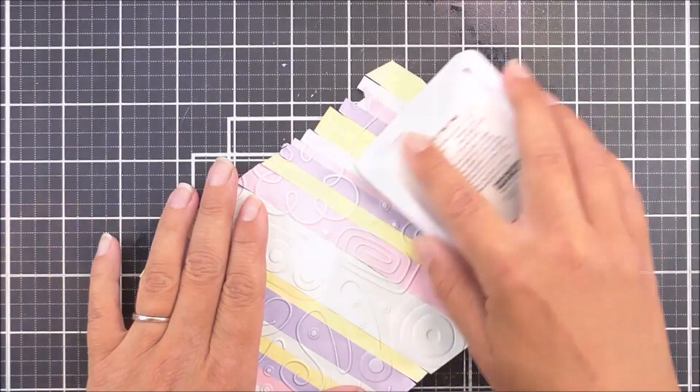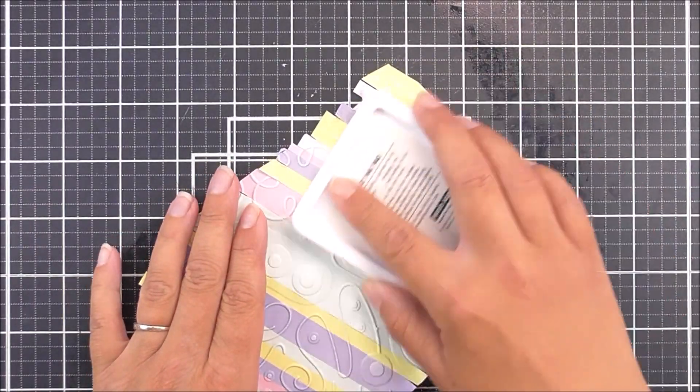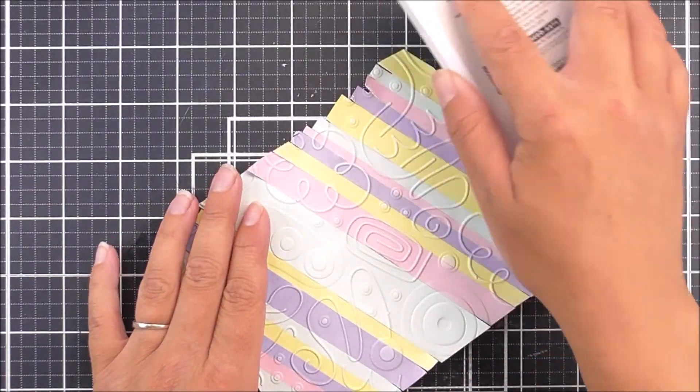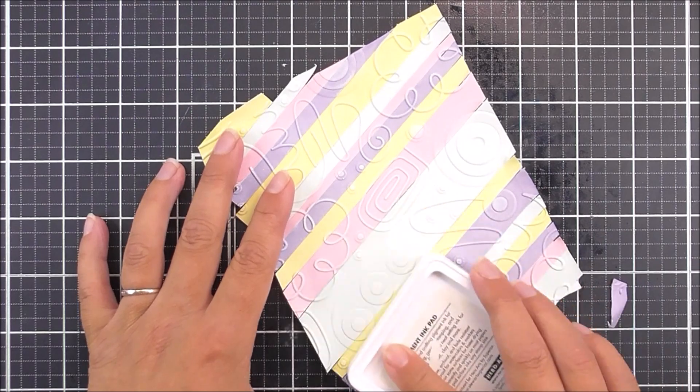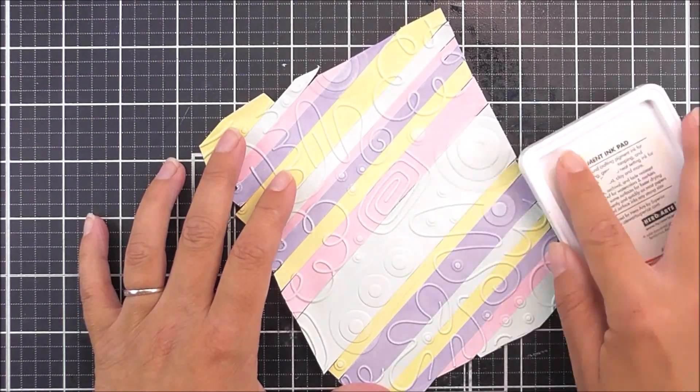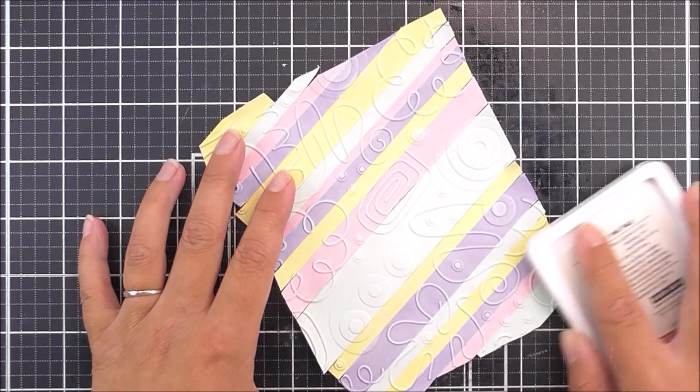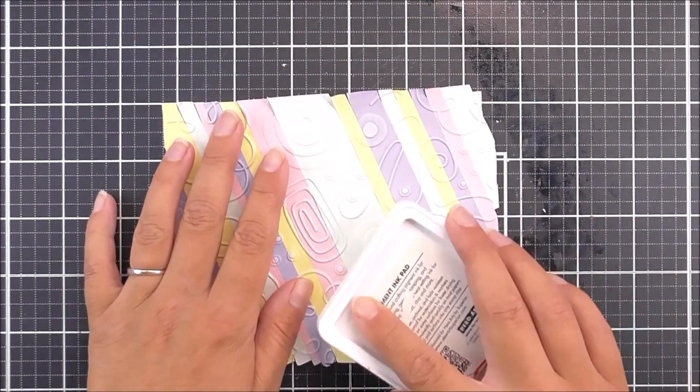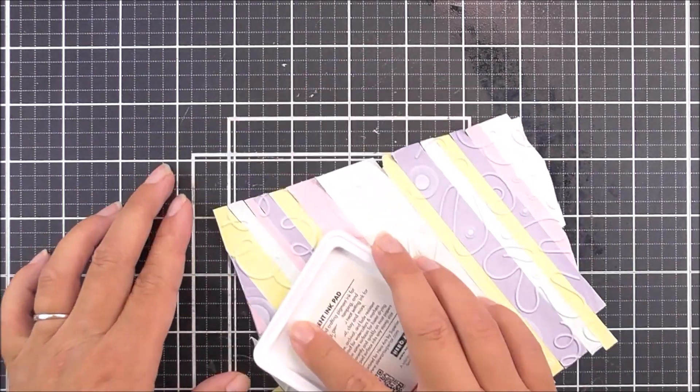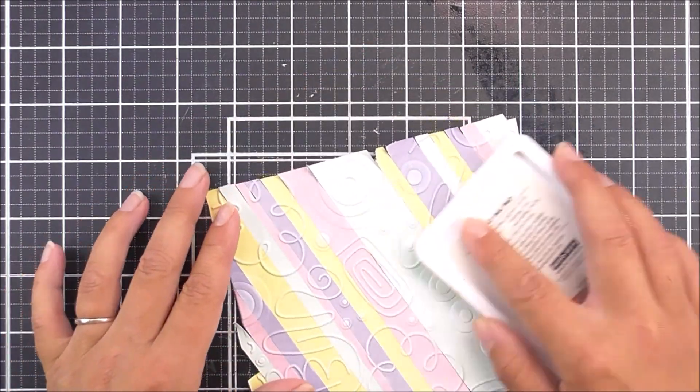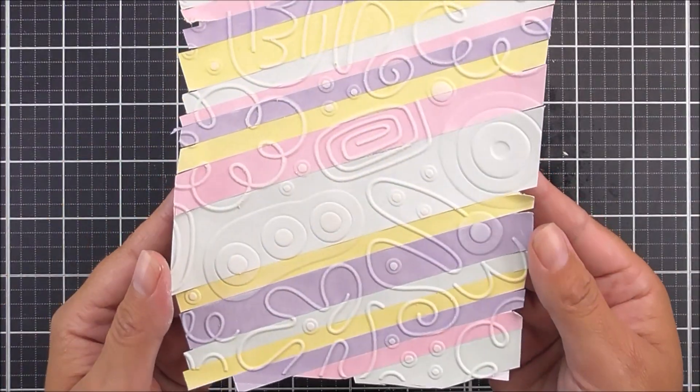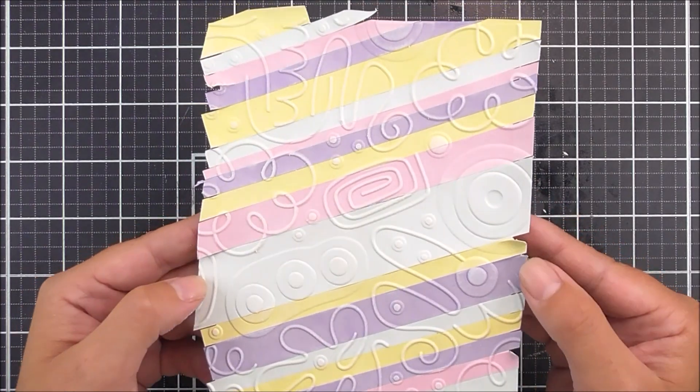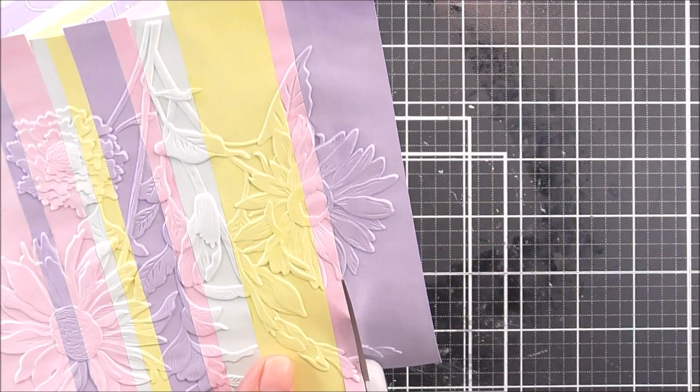Now, for this one here, this one's the one that we use the Cool Doodles on, I am gonna just keep this as one little sheet, and all I'm gonna do is I'm gonna take some white pigment ink, and I'm just gonna rub that lightly over the embossed parts of the design, and that's just gonna add some highlights to those pretty little doodles that we do have there.